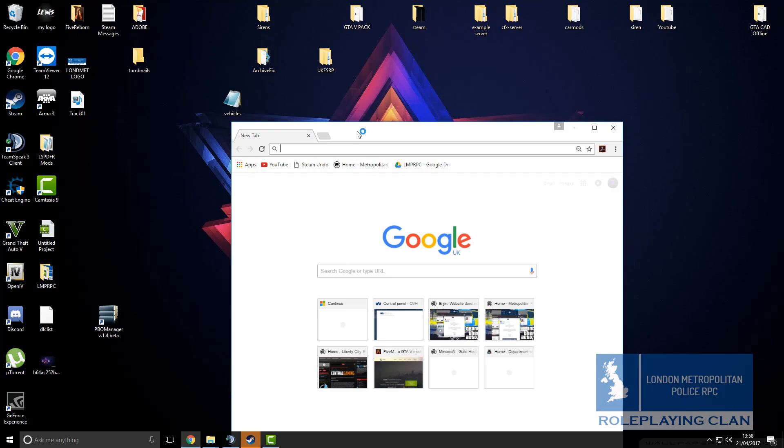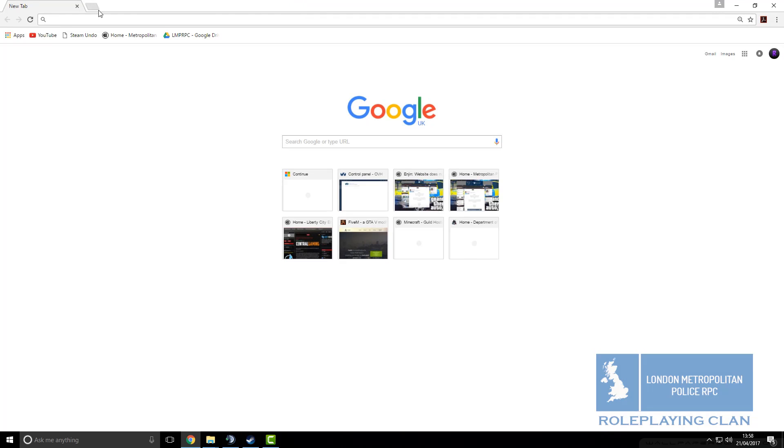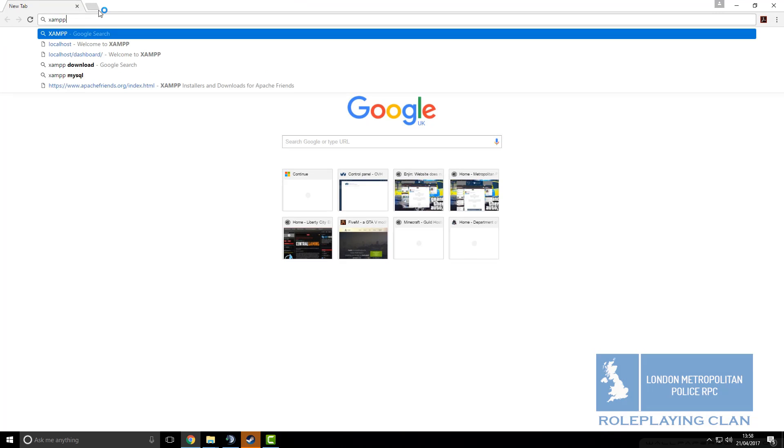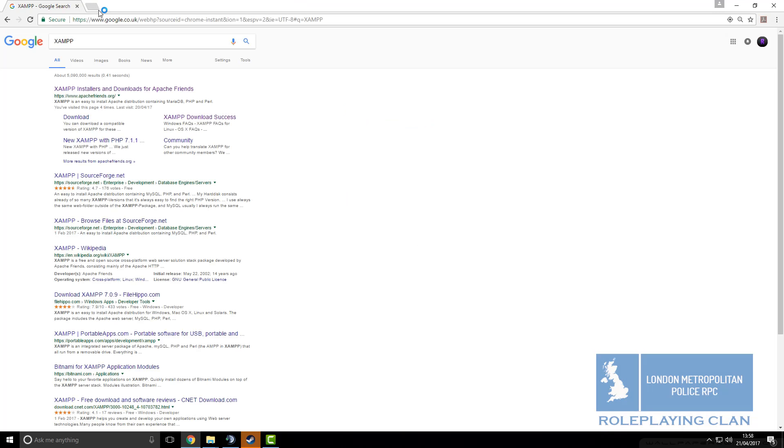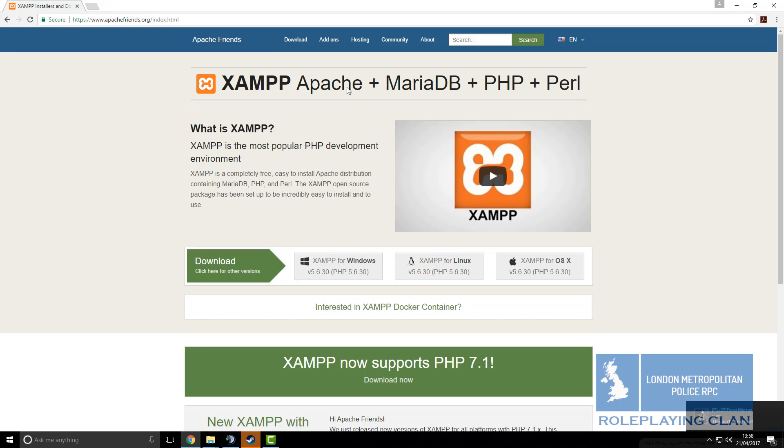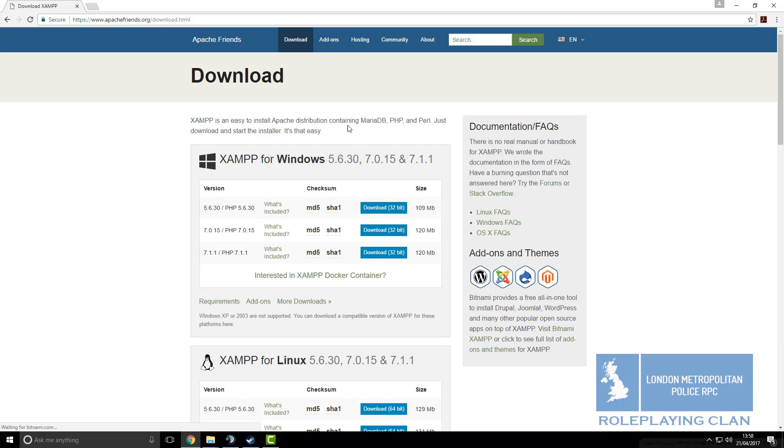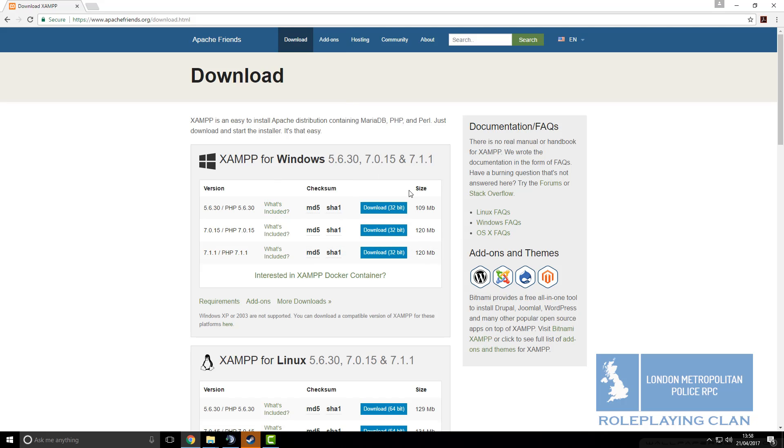Now we are going to be going onto our web browser and typing in XAMPP. Then we go to this link, then we click on download. Then we want to click on XAMPP for Windows, you want to click on the latest version.